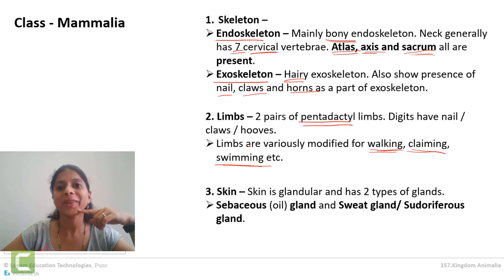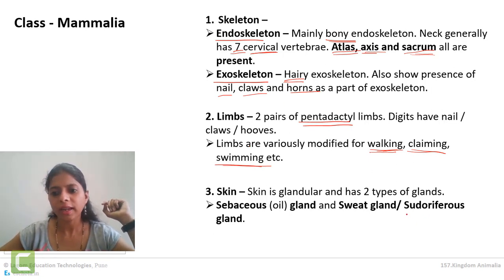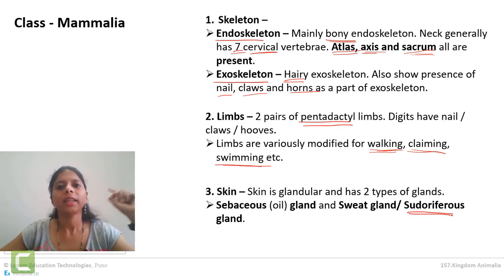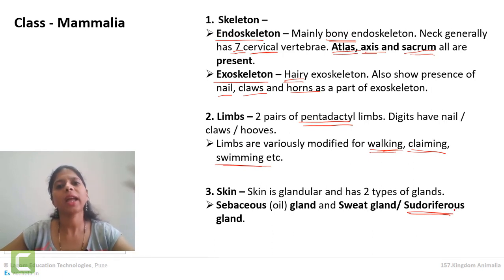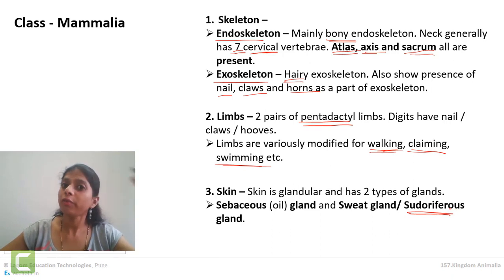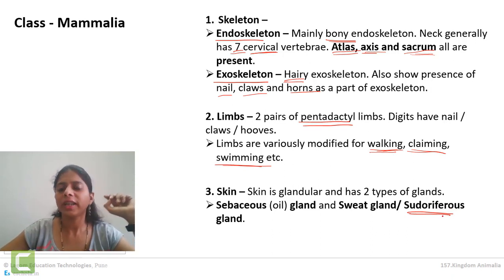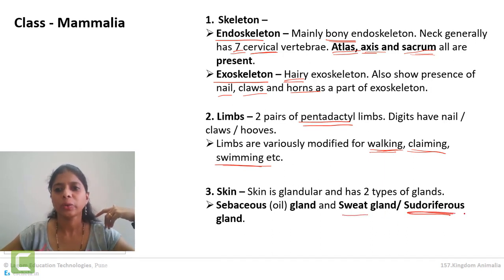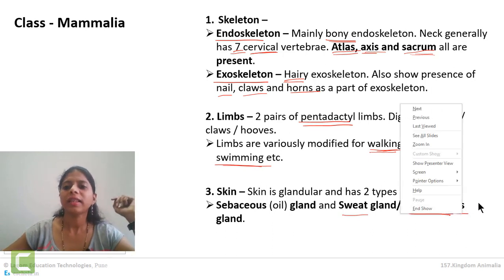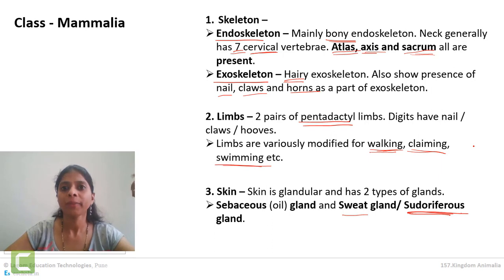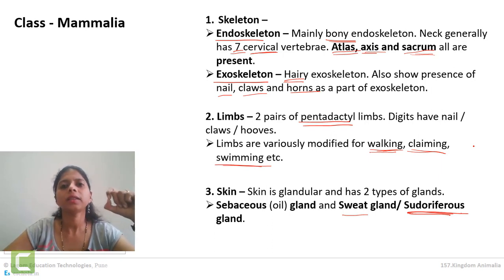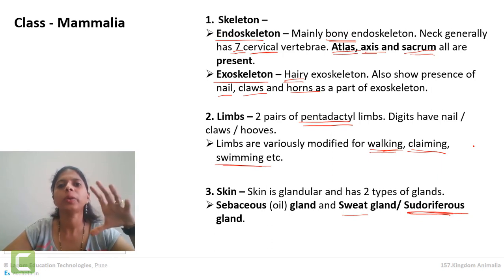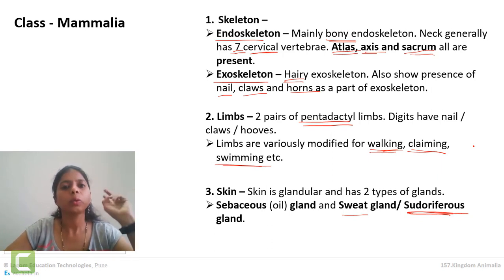Another gland present is the sweat gland, also called the sudoriferous gland. Remember the alternative name — in entrance examinations they can use either term. Sudoriferous gland is the gland that gives out sweat, and the main function of sweating is to maintain our body temperature during high heat. So two types of glands: sebaceous gland and sweat gland or sudoriferous gland.